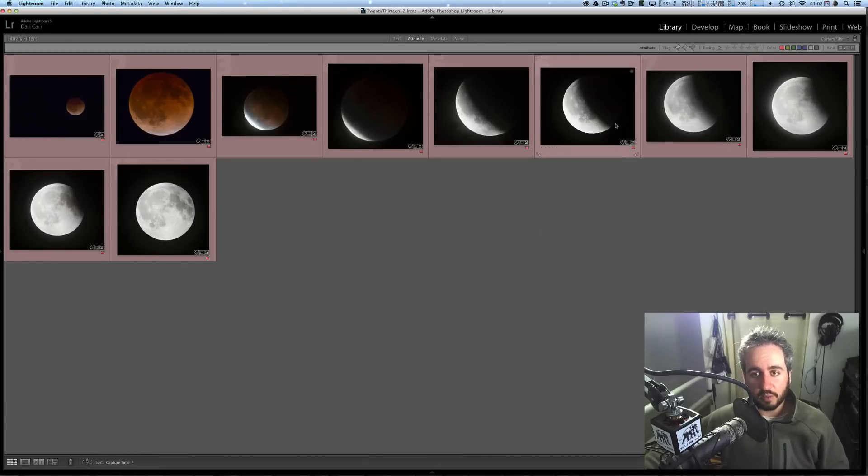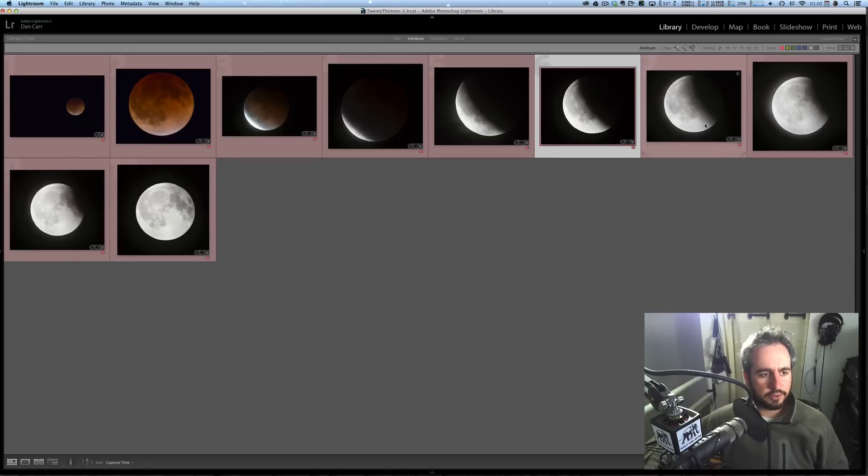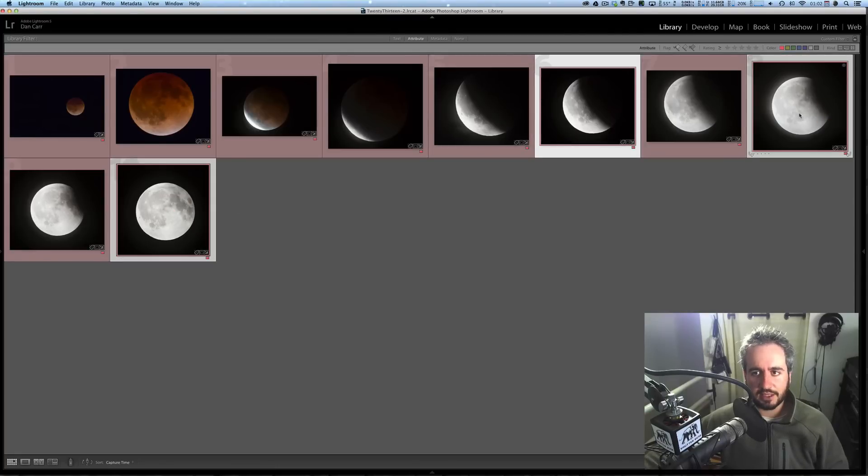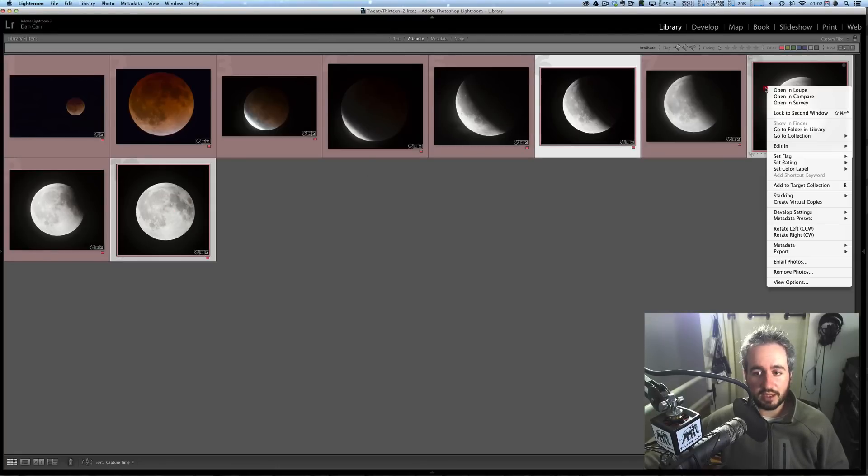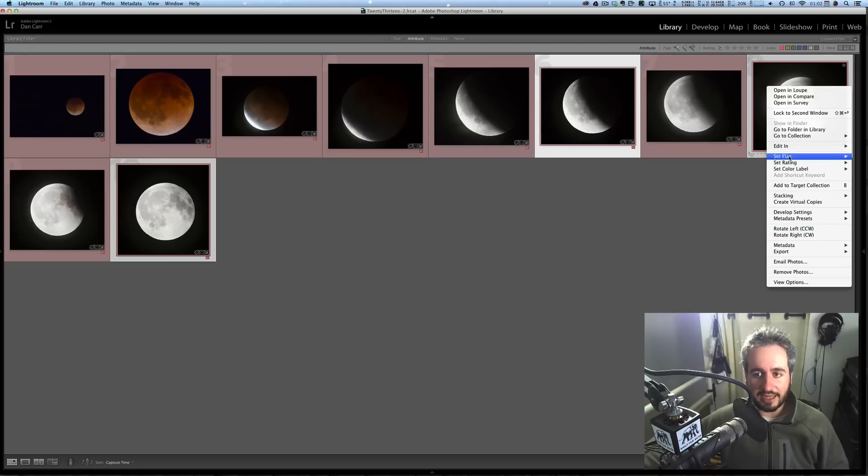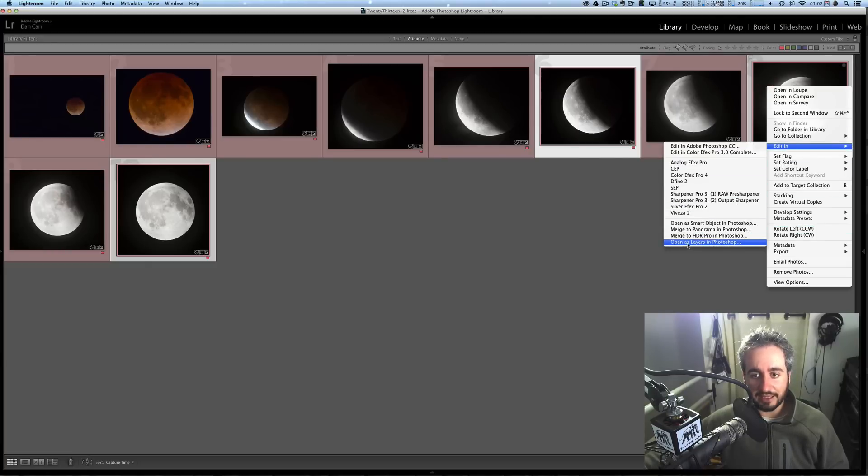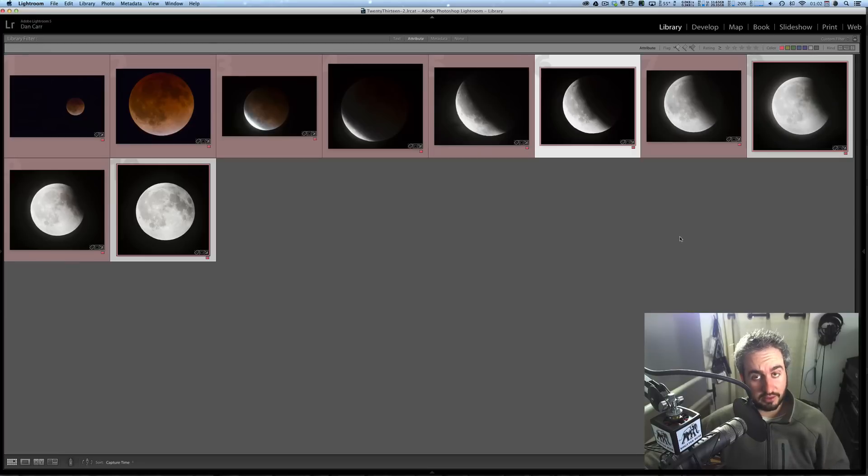Now, when you've done that, let's just select three of these images, because if I select too many of them, this is going to take too long. So we'll select the images that we want, we'll right-click, and then if you come to the Edit In menu, we'll see this bottom option, Open as Layers in Photoshop. So that's what we're going to click.